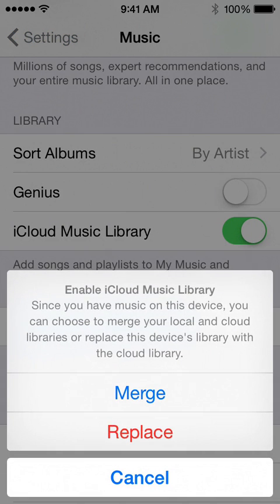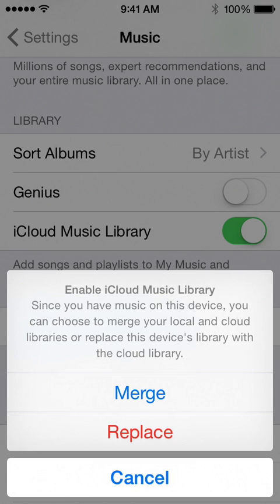You have two options here. You can merge, which is going to keep any music playlists you add along with the other songs you may already have on your iPhone. If you click Replace, that's going to basically clean your iPhone of any music you have and kind of start fresh. So merge is going to keep your music on, and replace is going to erase the music you have on your iPhone — just something to keep in mind.